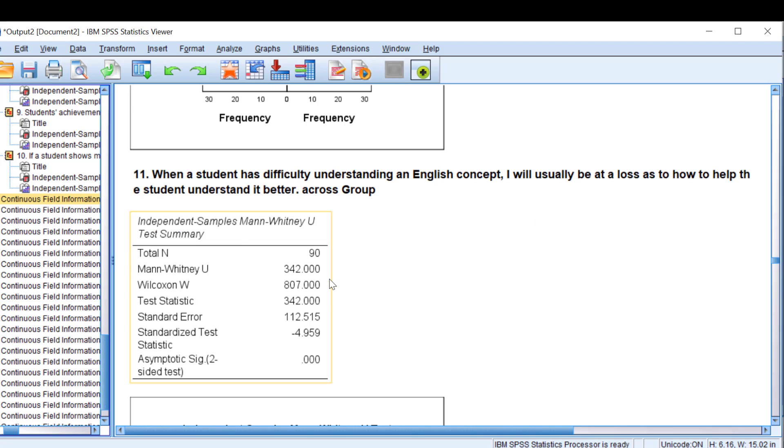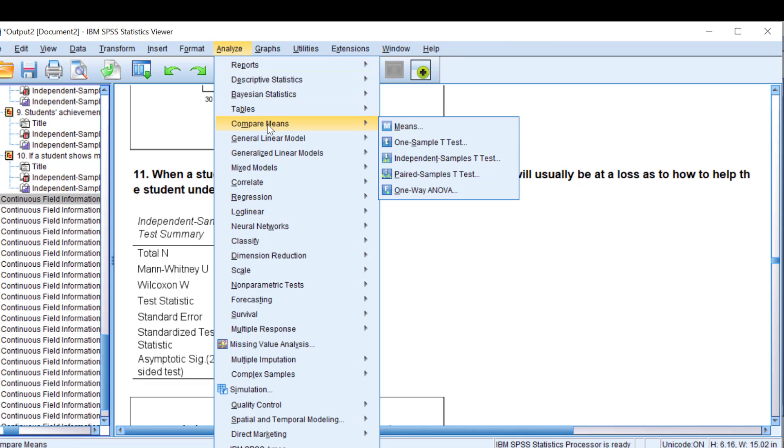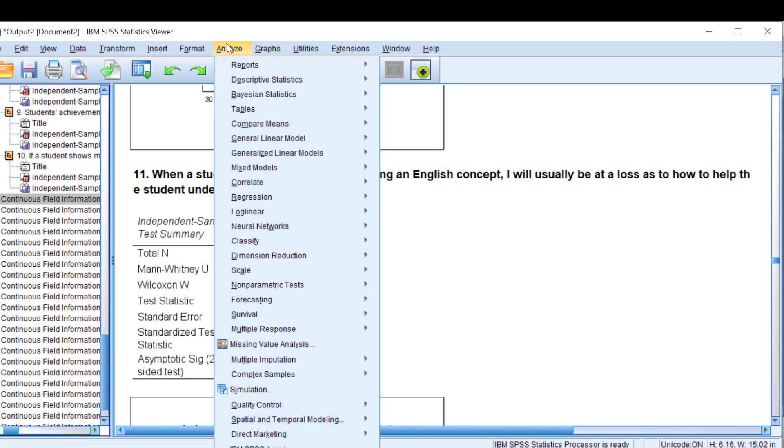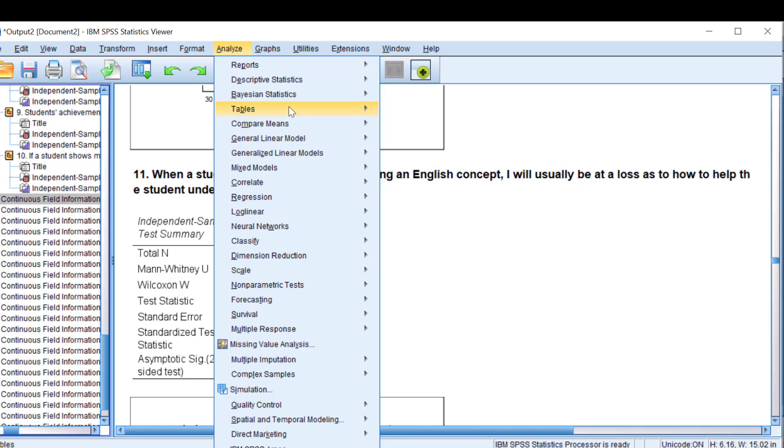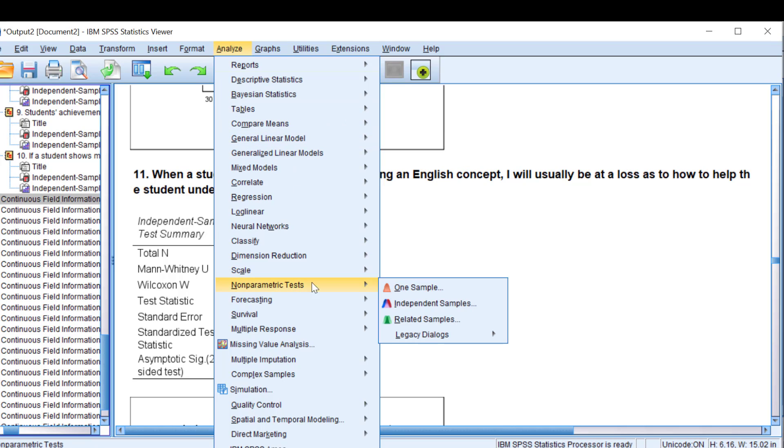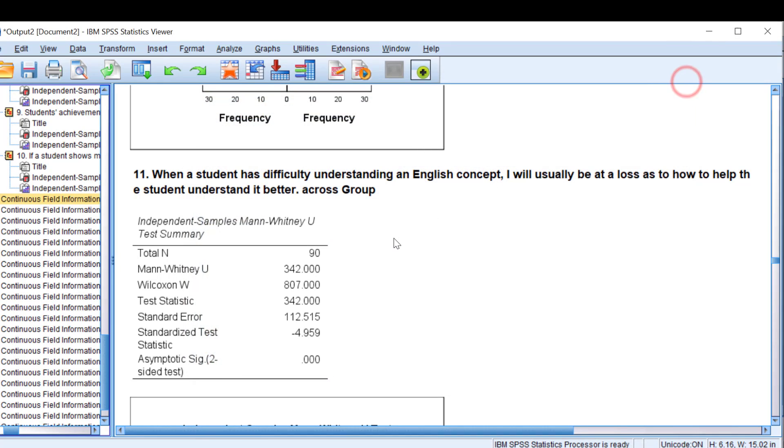So this is like visually speaking and in brief this is how you can compare the mean scores of two or more independent groups using either the mean function by going to Analyze, Compare Means, or the independent samples t-test by going to Analyze, Compare Means, and then independent samples t-test, or by the non-parametric test the Mann-Whitney U test by going to non-parametric test, independent samples t-test and Fields here. So this is like the way we can do it.